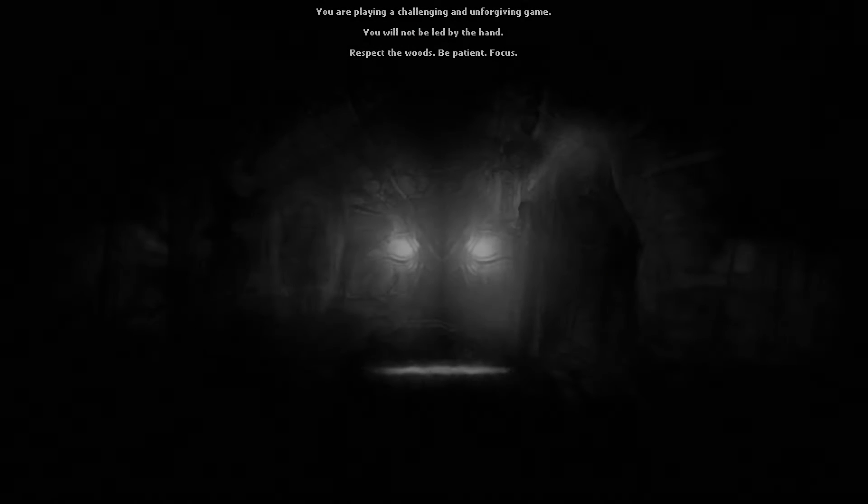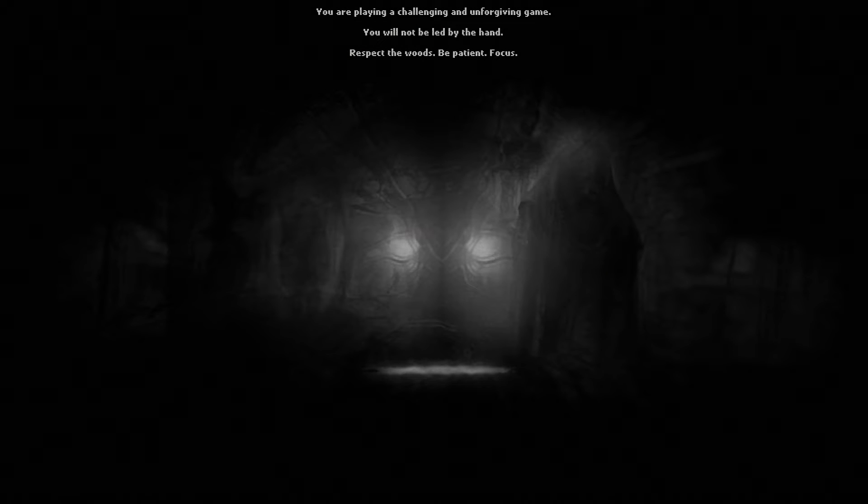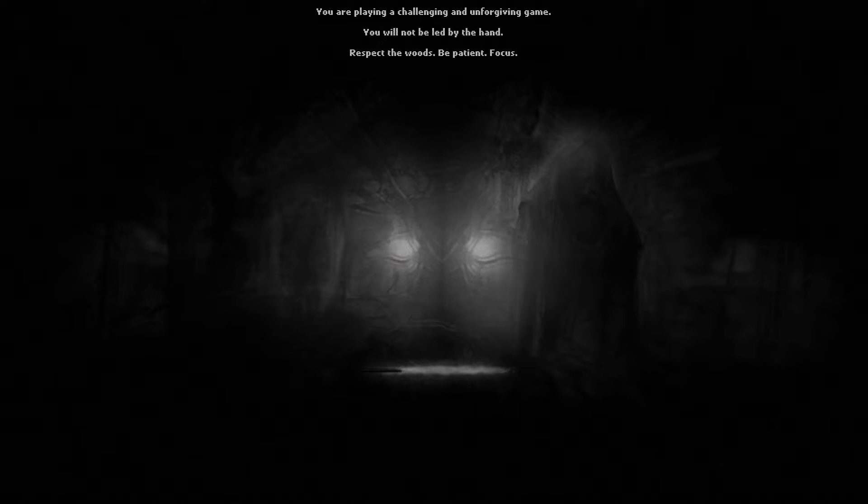The intro screen does say, when you start a new game, that it's a challenging and unforgiving game and won't lead you by the hand.